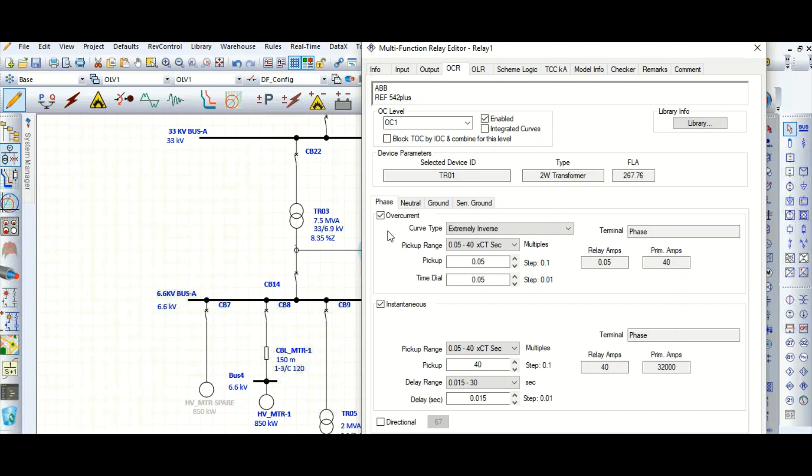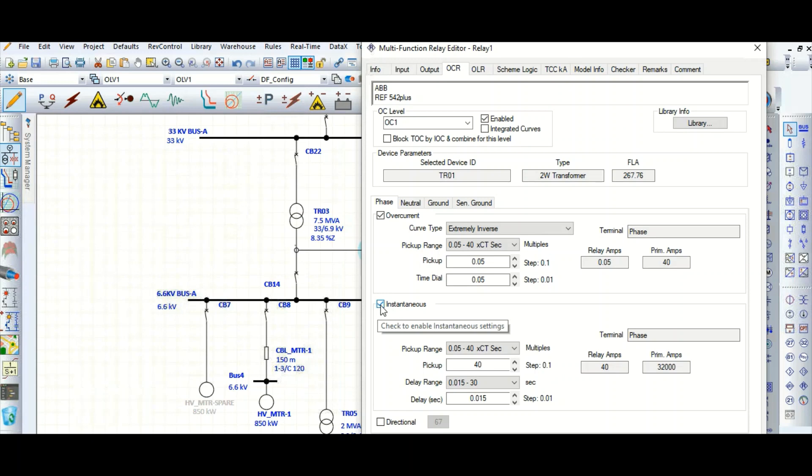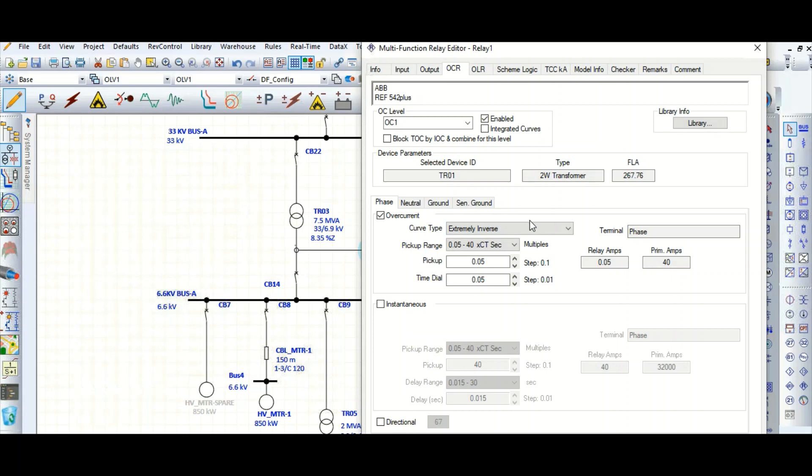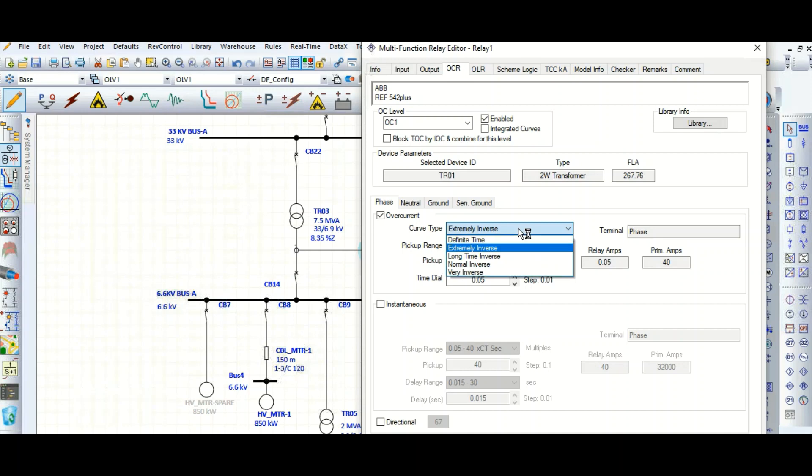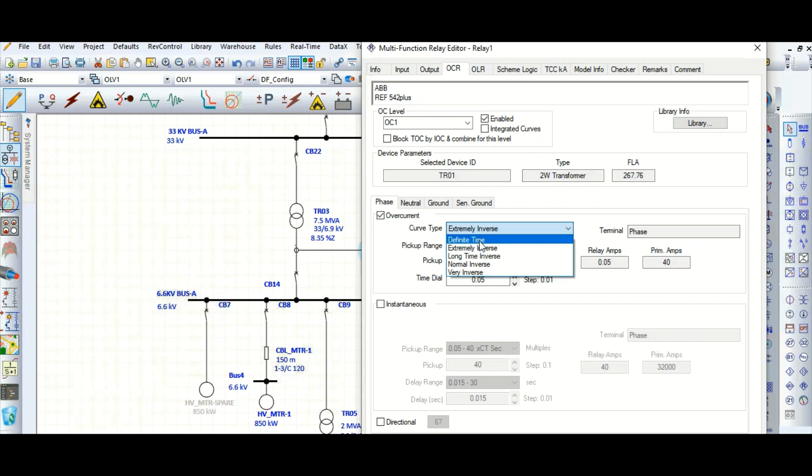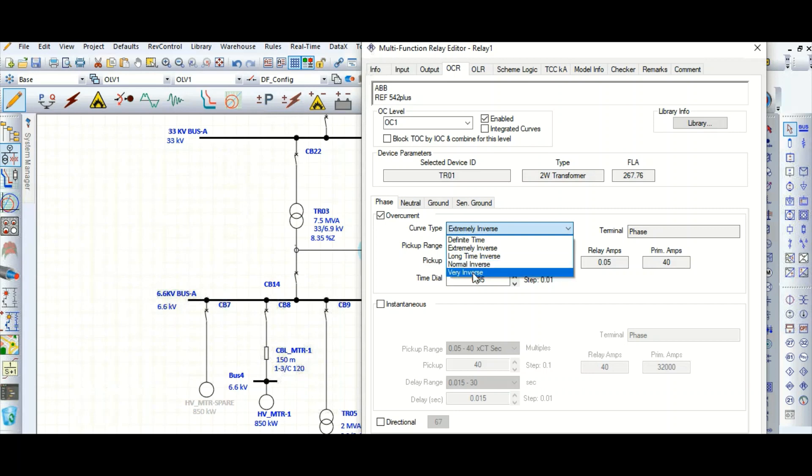Overcurrent, this is 51 IDMT, IDMT, and this is instantaneous 50. So let's first talk about this IDMT. Here, here.